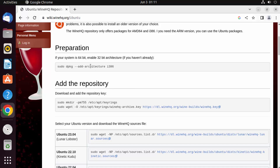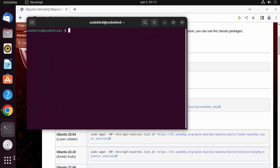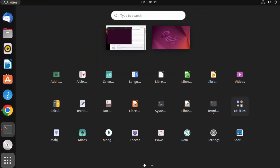We're going to copy these commands and paste them into our Ubuntu operating system. For this, I need to open the terminal. I can press Ctrl+Alt+T on my keyboard, or I can click on the Applications section and find the terminal option there.